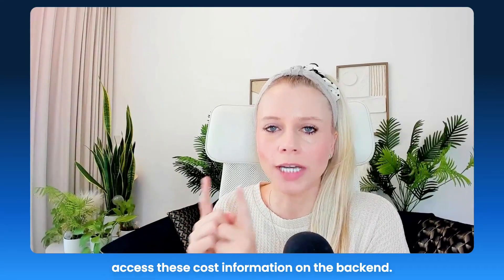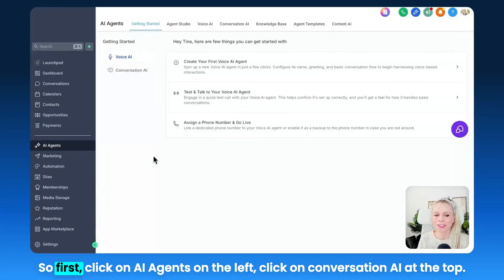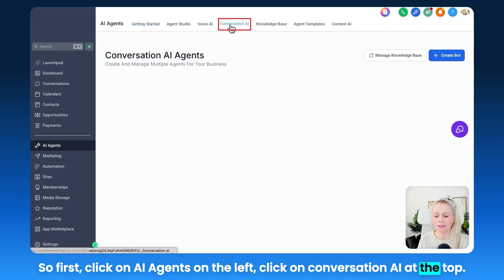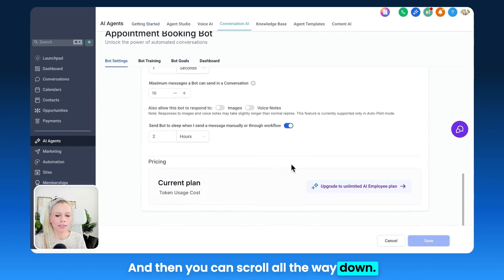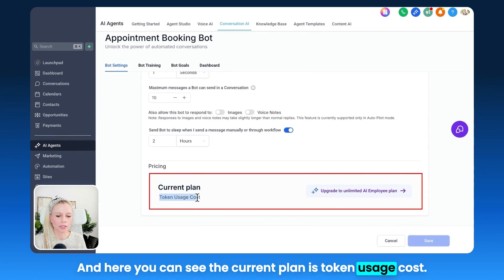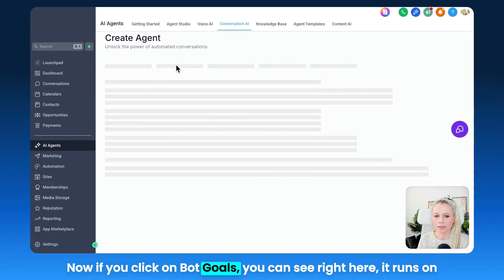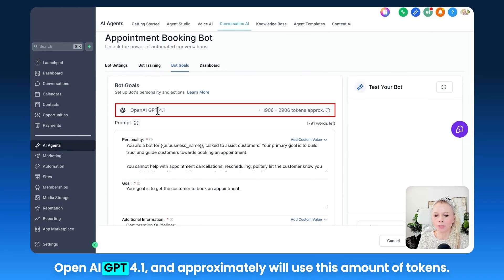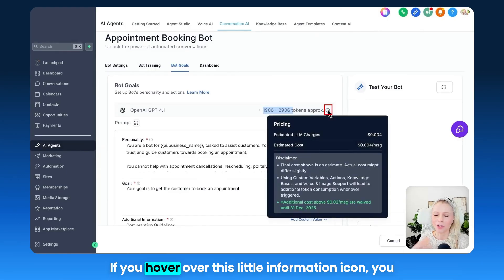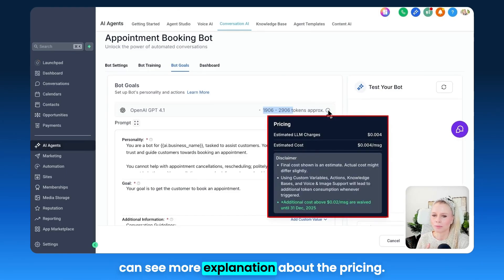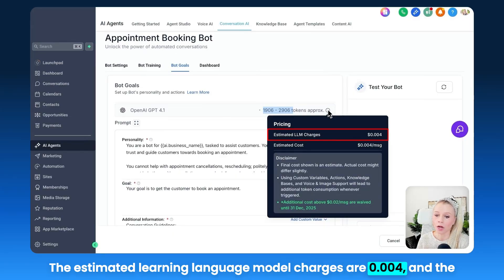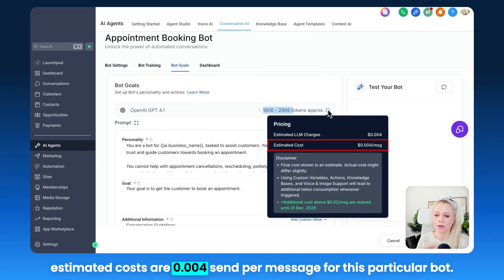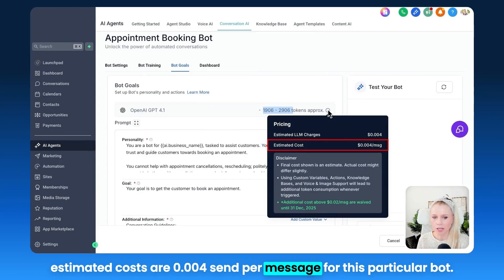Let me show you how you can access cost information on the backend. First, click on AI Agents on the left, click on Conversation AI at the top, click on Agents List and select your agent. Scroll all the way down and you can see the current plan is token usage cost. If you click on Bot Goals, you can see it runs on OpenAI GPT-4.1 and approximately will use these amounts of tokens. If you hover over the information icon, you can see more explanation about the pricing. The estimated language model charges are $0.004.